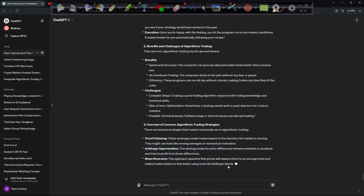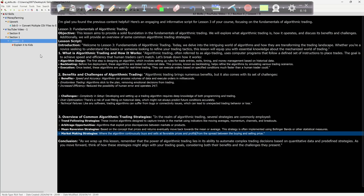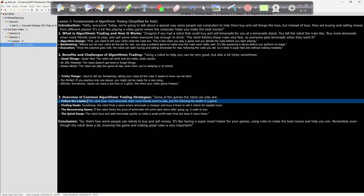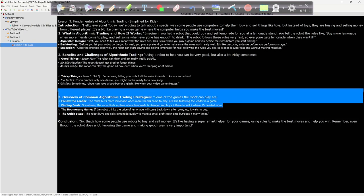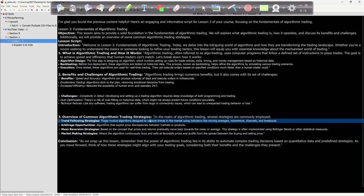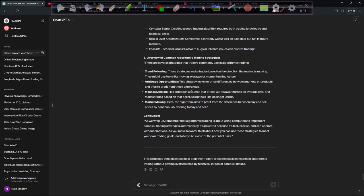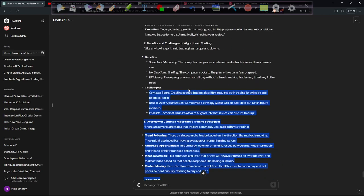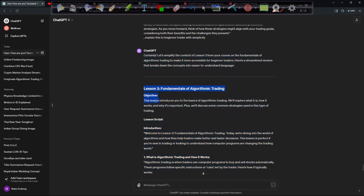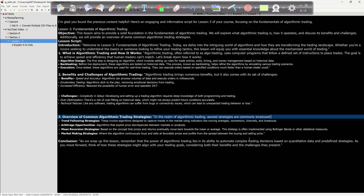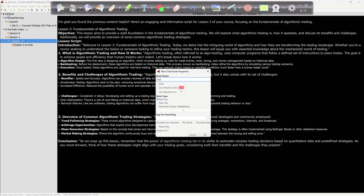So trend following — this is the algorithm: when I follow the leader, the robot buys more lemonade when more friends come to play. These strategies involve algorithms designed to catch trends in the market using indicators like moving averages and momentum. These strategies make trades based on the direction the market is moving, using tools like moving averages. So now I'm going to read all this stuff and it will be compiled in my mind.